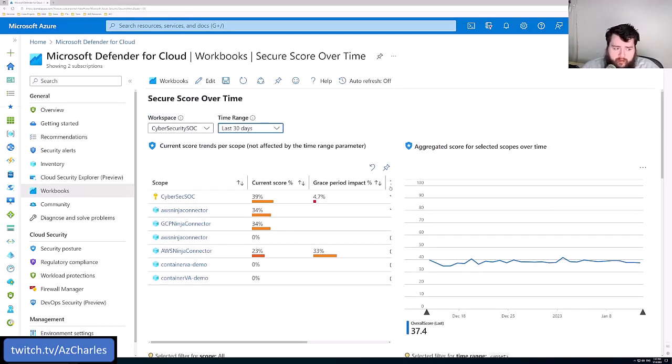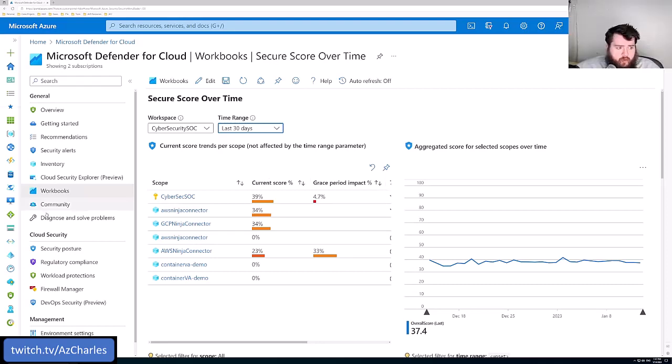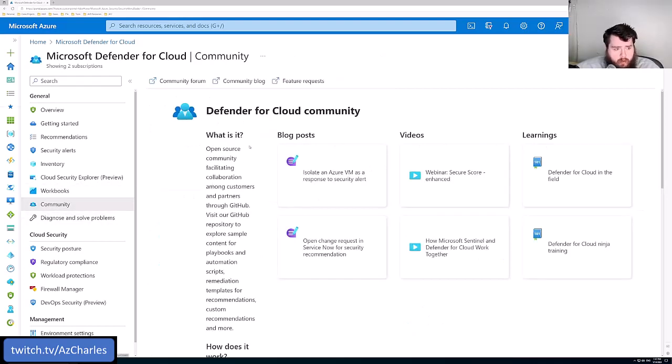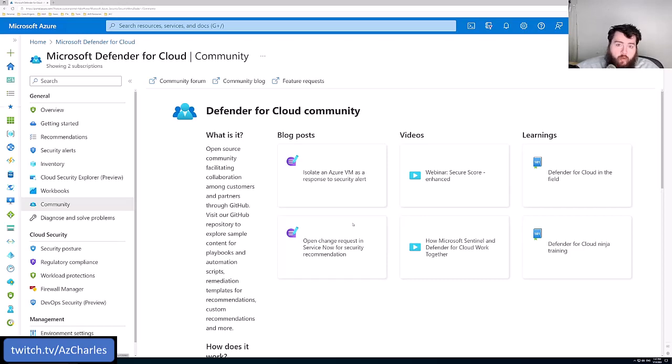There's also a community tab here where there's blog posts, videos, other maybe community built workbooks where you can find on GitHub that are available to you.